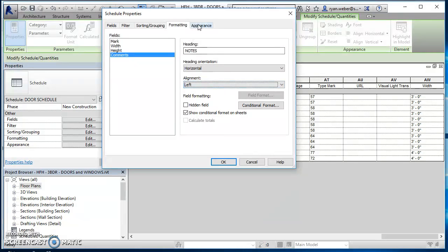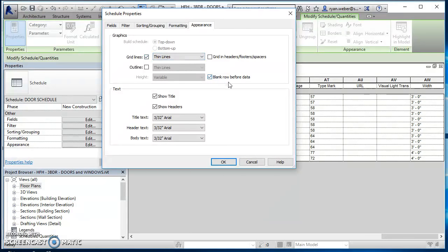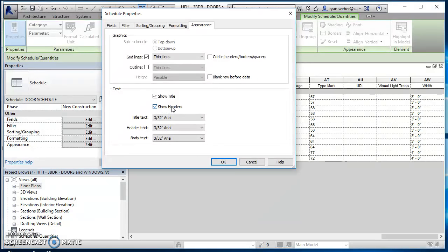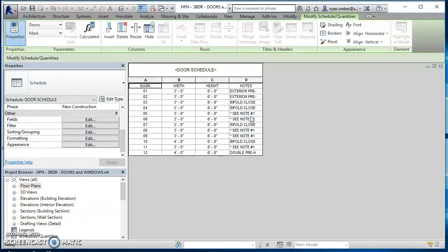And then the last thing I've got is appearance. So this is what my actual schedule looks like. So I'll leave thin lines turned on for my grid lines. My blank row before my data, that's where this is at. So I'll go ahead and uncheck that, so it gets rid of this blank row before this data. And then we've got show title, show headers, and then my text type. So I'm going to use the same text type that I'm using in the rest of my project, which is all 3/32nds dimensions, 3/32nds notes. So 3/32nds and my schedule. So I've changed all that stuff. I can hit OK.